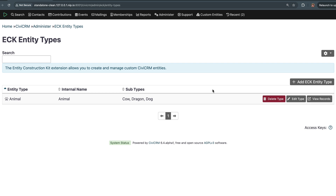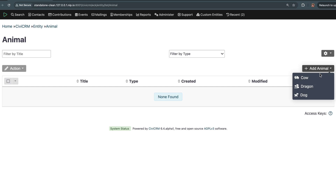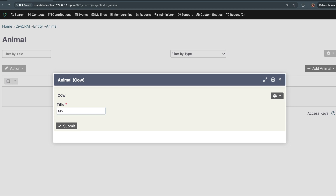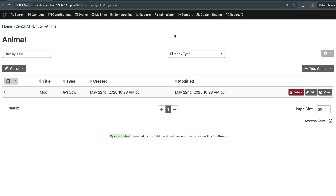That gets us started. Thinking about that slide with all the things on it — we've now got some custom entities that actually exist. We can view the records and add something. It's just generated this screen for us using Search Kit, and it's also generated a form using Form Builder. We've also added this to the menu. And we can add custom fields to your animal — maybe specific fields for your dragon, for example.